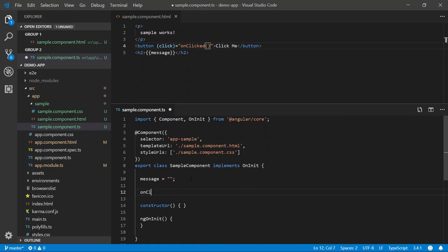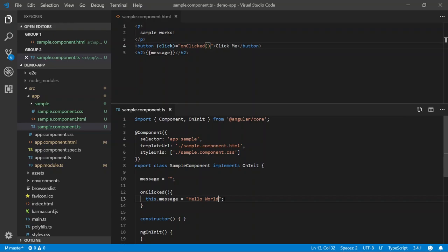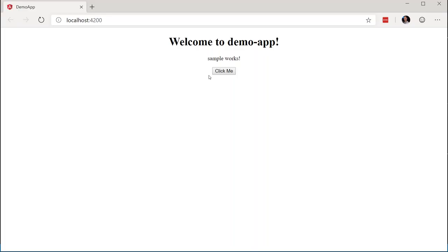And when this method gets invoked, we're going to set this dot message equal to hello world. We'll save this and run our application. We can see that our button has been defined. We're going to click the button and we can see our message hello world is displayed to us. Perfect. Works exactly like it should.